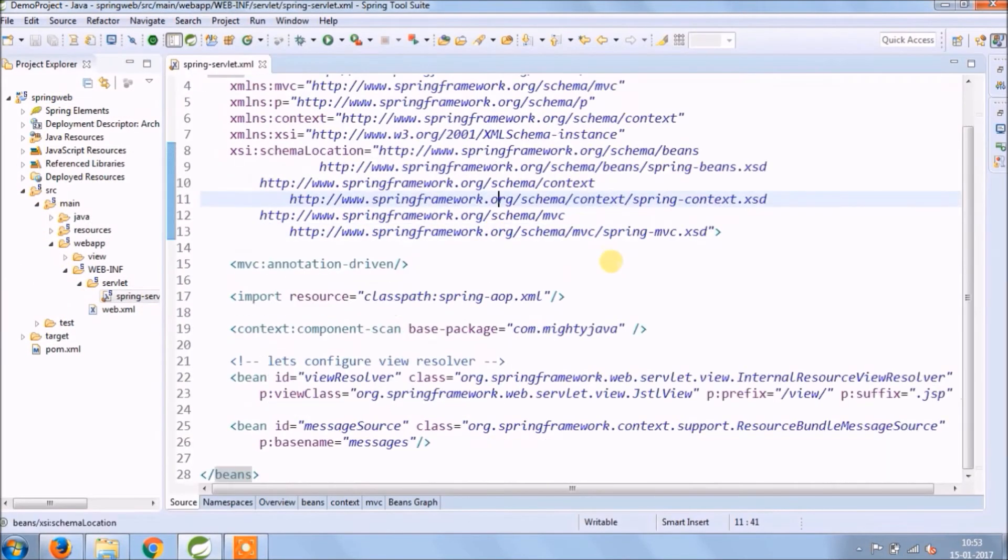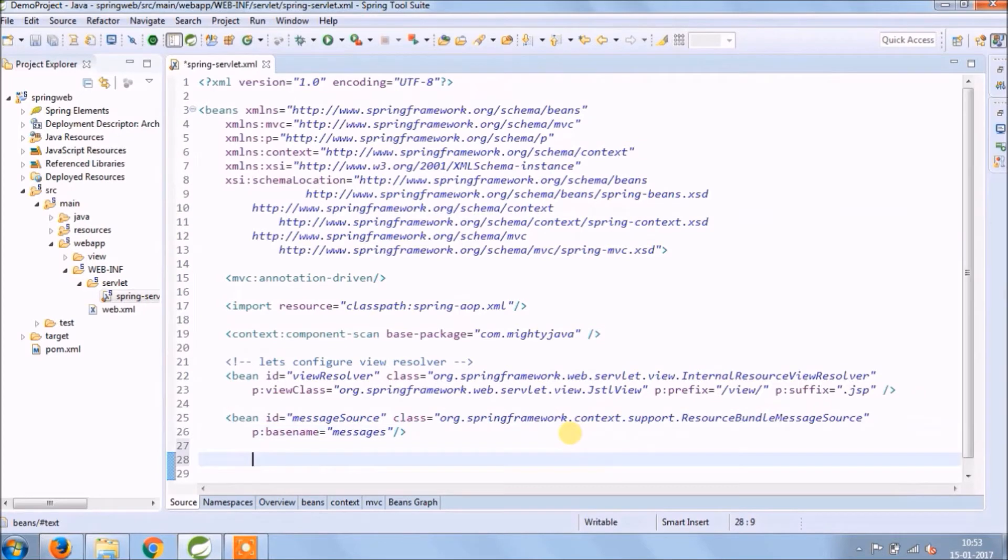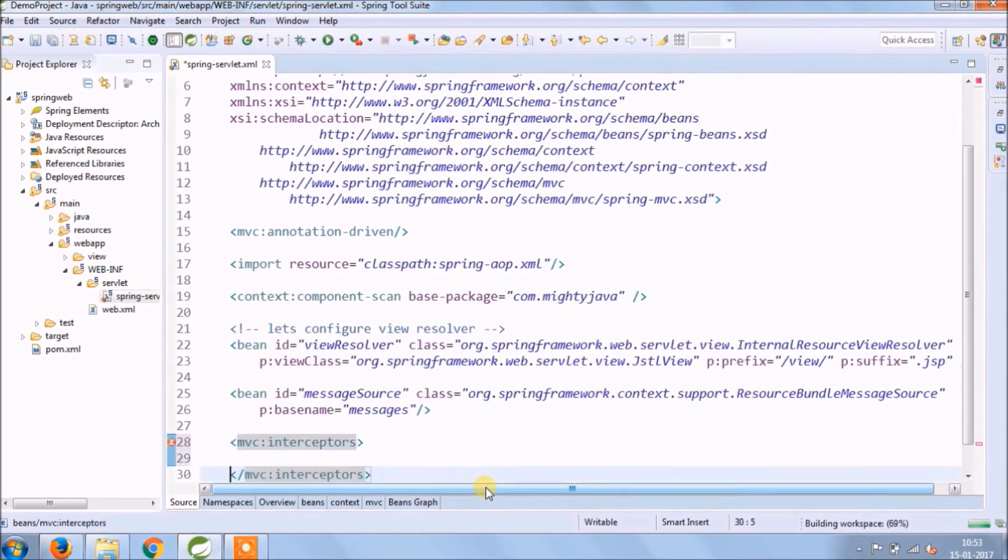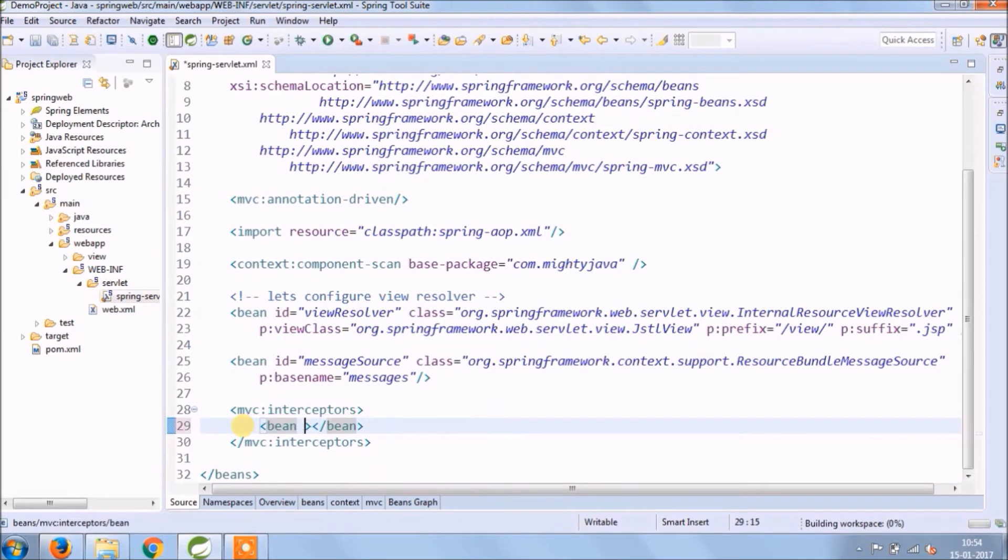Let's first enable MVC interceptors. Now create a bean for LocaleChangeInterceptor.